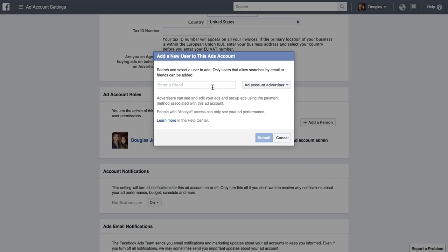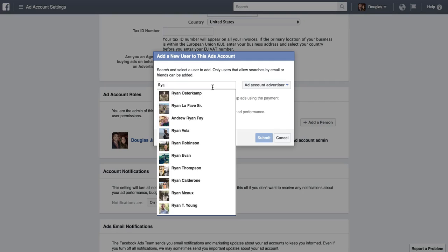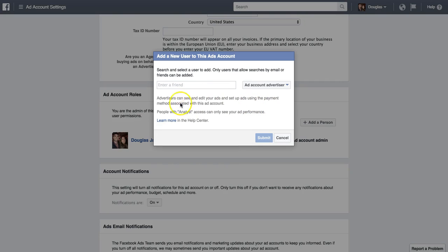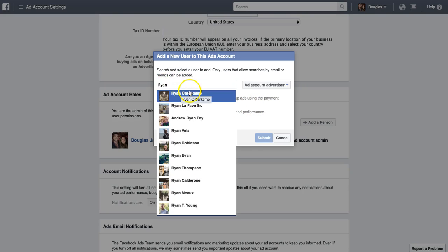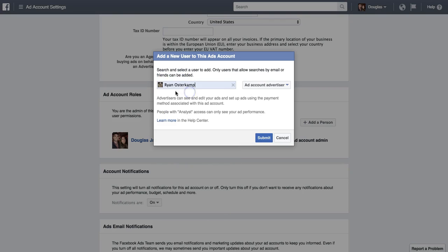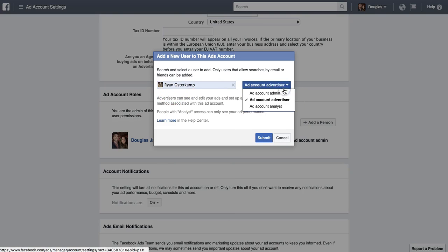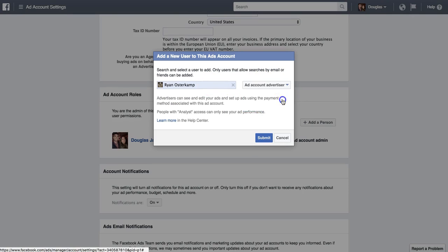Again, it's going to be easier if you're already friends with them on Facebook — you must be friends with them, so this is very important. I'm going to select Ryan Osterkamp again. I can select the page role, and he's going to be my advertiser. So now Ryan Osterkamp is an advertiser on my business page and my ad manager. He now has full control to run ads and launch ads in the backend of my account.